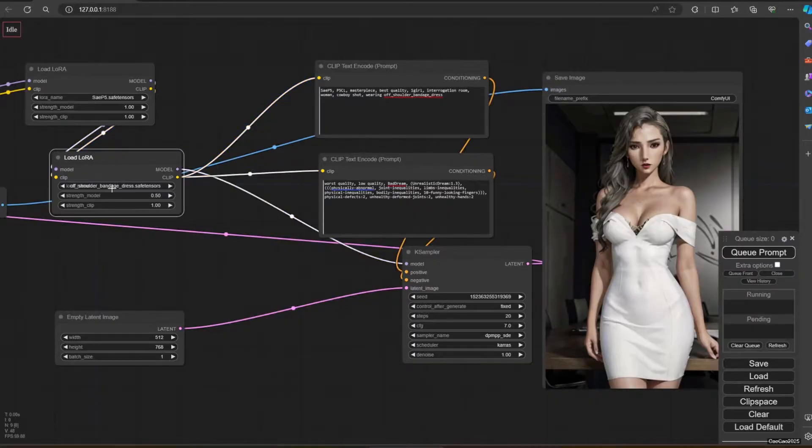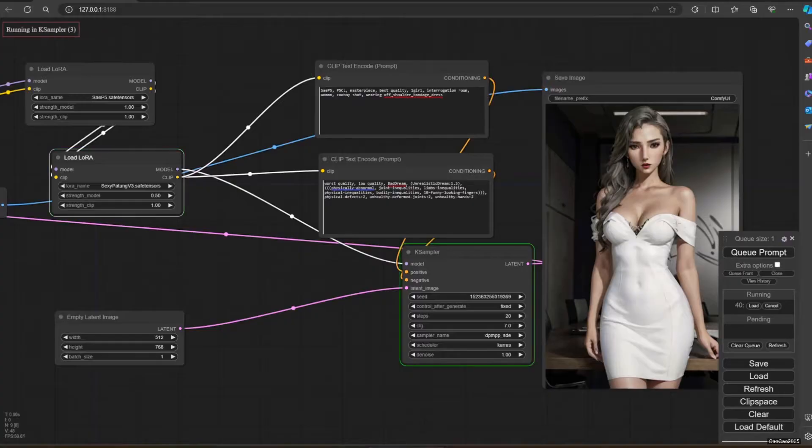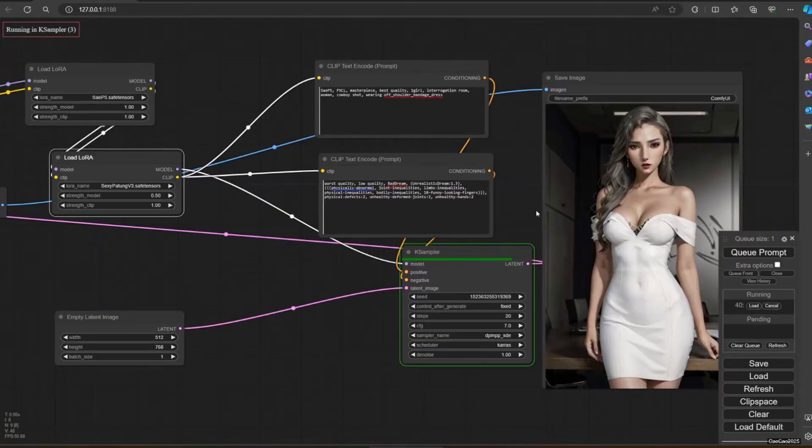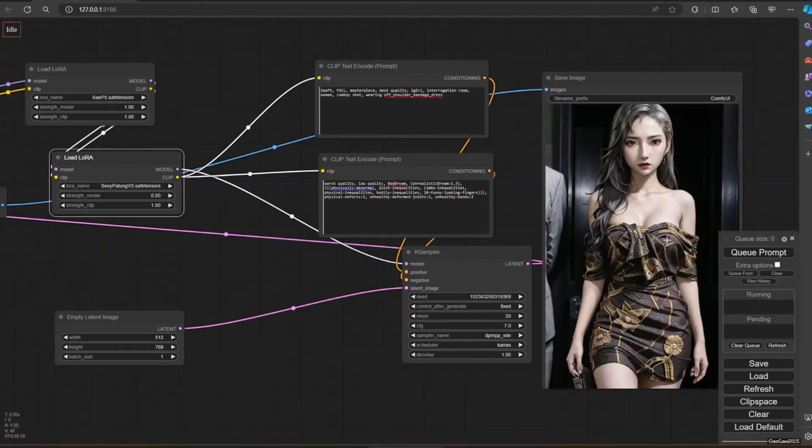If we change this dress, for example to sexy bottom, it's also going to change. If I change this to the bandage dress, it's going to use the bottom motif and off-shoulder.